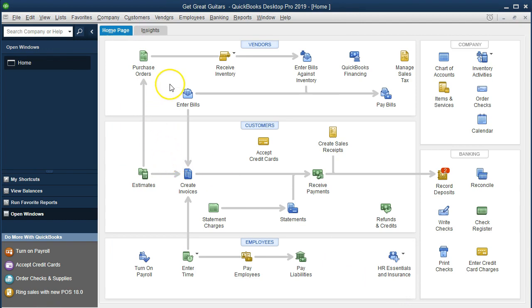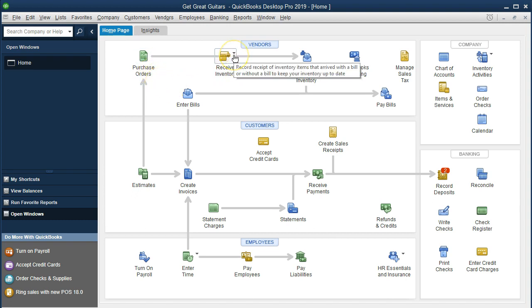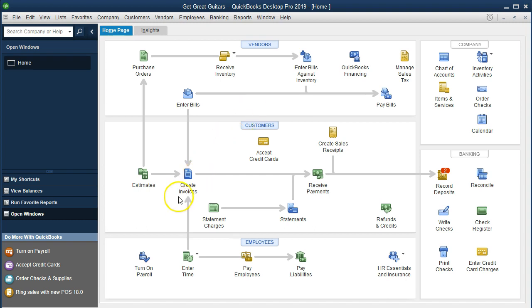We save and close. Remember, we won't check the financial statements because there's no effect - this is just a request. There will be an effect when we receive the guitars and record the bill, or when we make a payment, because that's when inventory goes up, accounts payable is recognized, or the payment is recorded. The goal is: we send the purchase order, request inventory, receive it, verify it matches the request, then make the payment. For more accounting information, visit accountinginstruction.info.